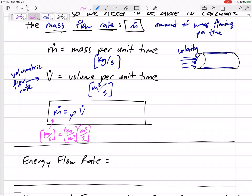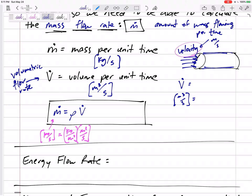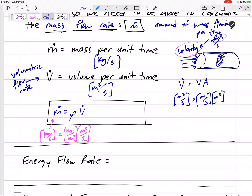The volumetric flow rate is also related to the velocity. The volumetric flow rate has units of meters cubed per second. Our velocity is meters per second. If I take the velocity — a length per second — and multiply by the cross-sectional area, the volumetric flow rate equals velocity times cross-sectional area. Units: meters per second times meters squared gives meters cubed per second. That works out, because length times cross-sectional area is the volume.